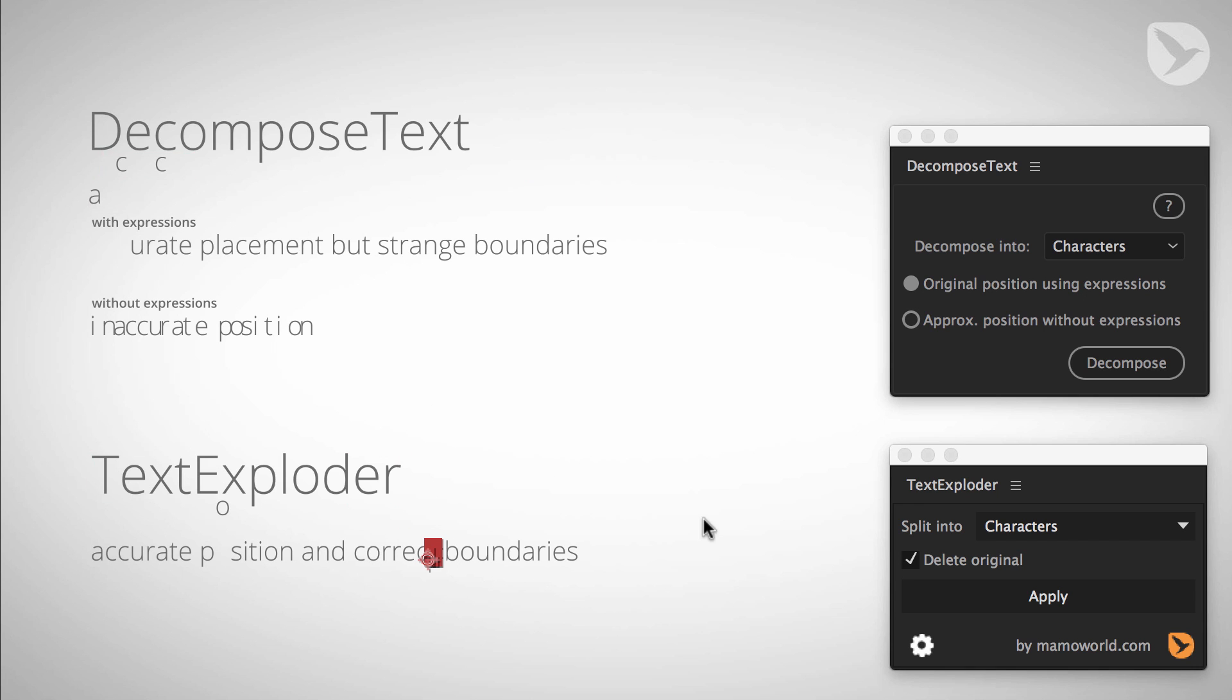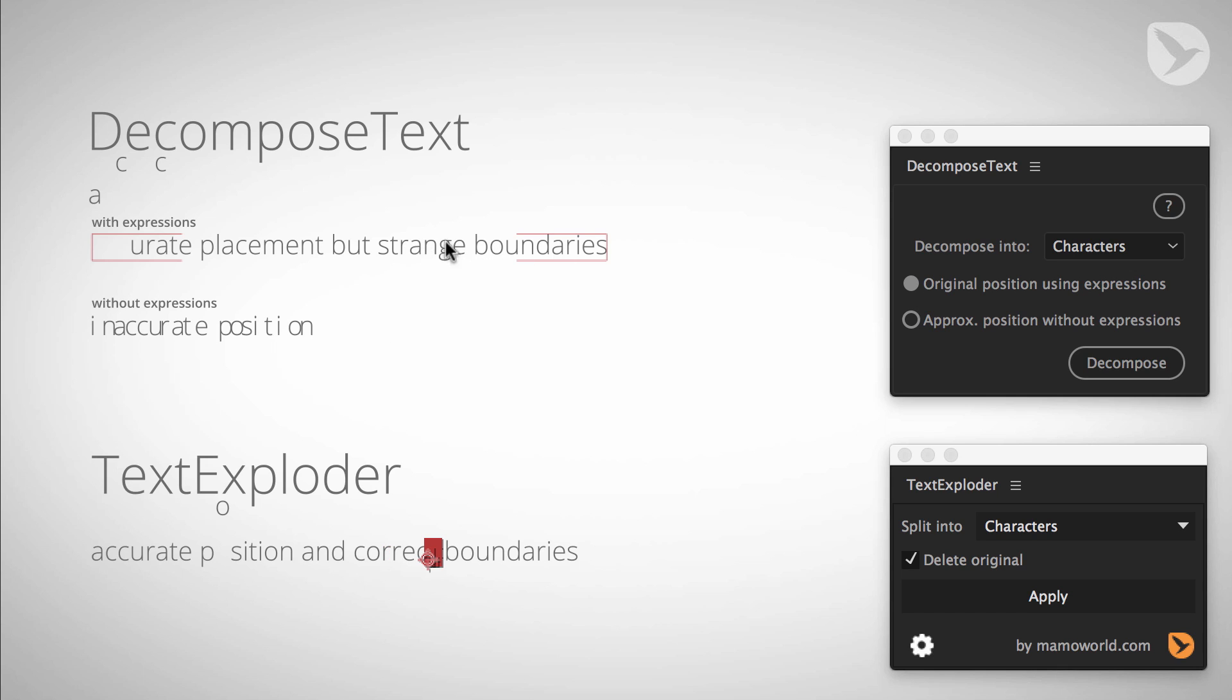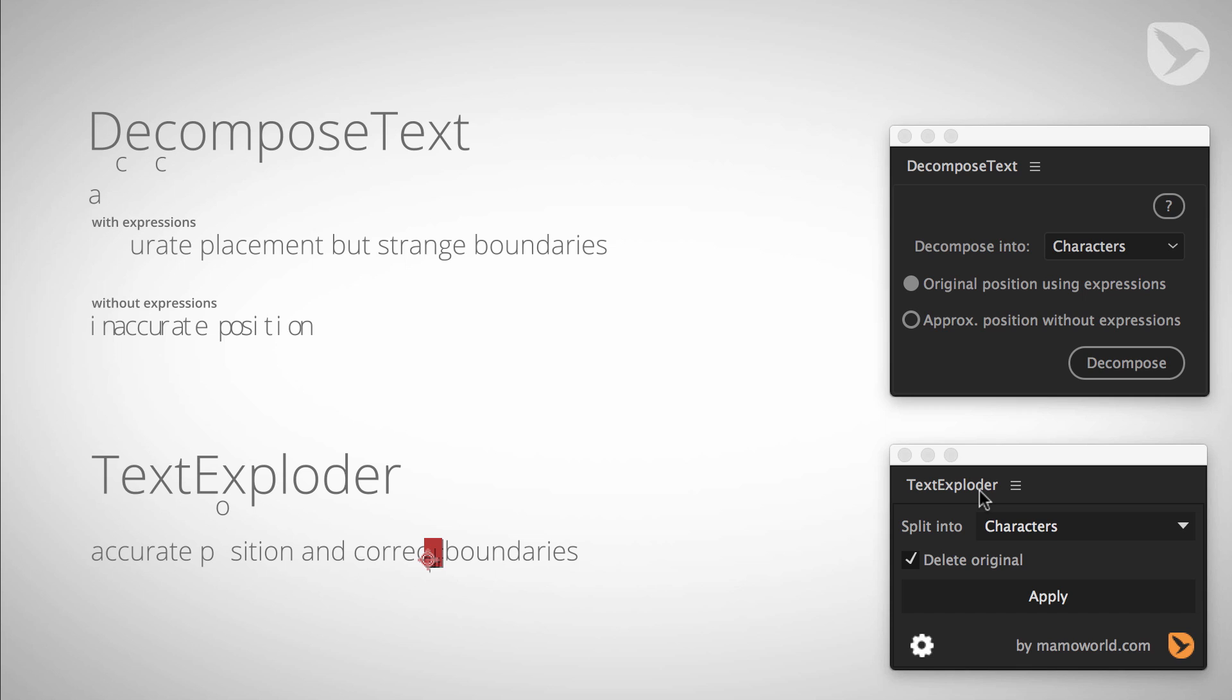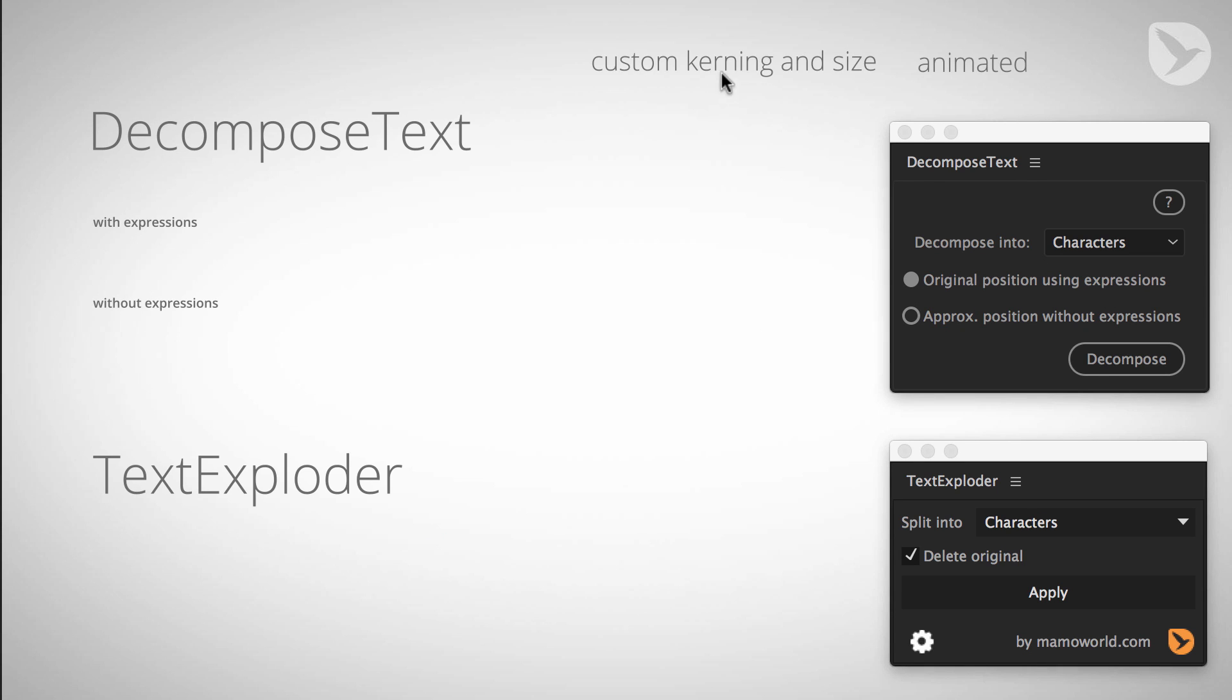So this is the main reason why to use TextExploder instead of DecomposeText. You really get layers with accurate position and accurate boundaries and don't have such expression constructs that slow the project down and make it cumbersome to work with. On the other hand, TextExploder also has some little drawbacks that sometimes you might still consider to use DecomposeText instead.